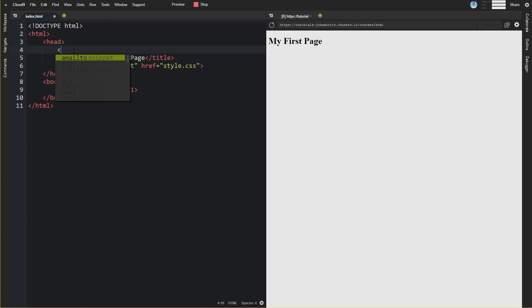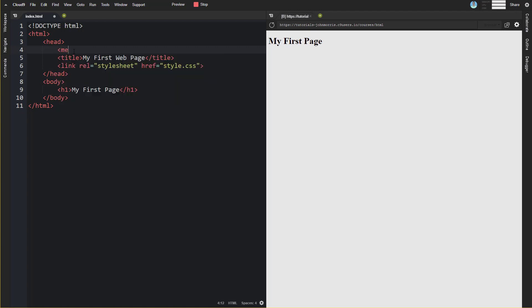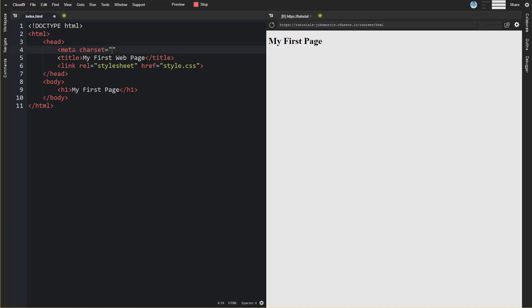A common one I would recommend that you always include would be charset, which is the character set. This is going to tell the browser which character set to use. And UTF-8 is the most common thing that you're going to see out there.